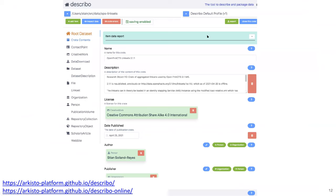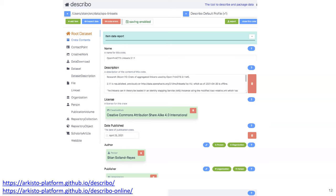There's also an editor called Describo where you can fill in things, with an online version that can be installed for your data repository. It shows different types that have been predefined, imported from schema.org. We have a kind of profile of schema.org — we filter down the many attributes so it's not too overwhelming.